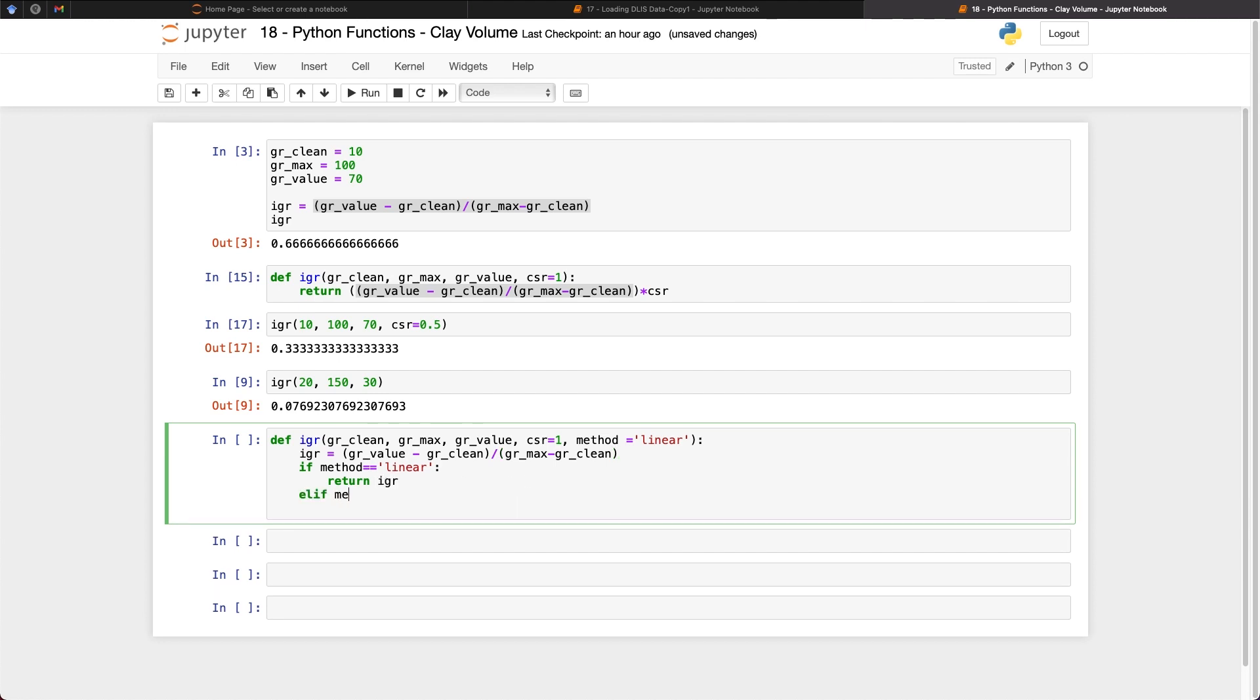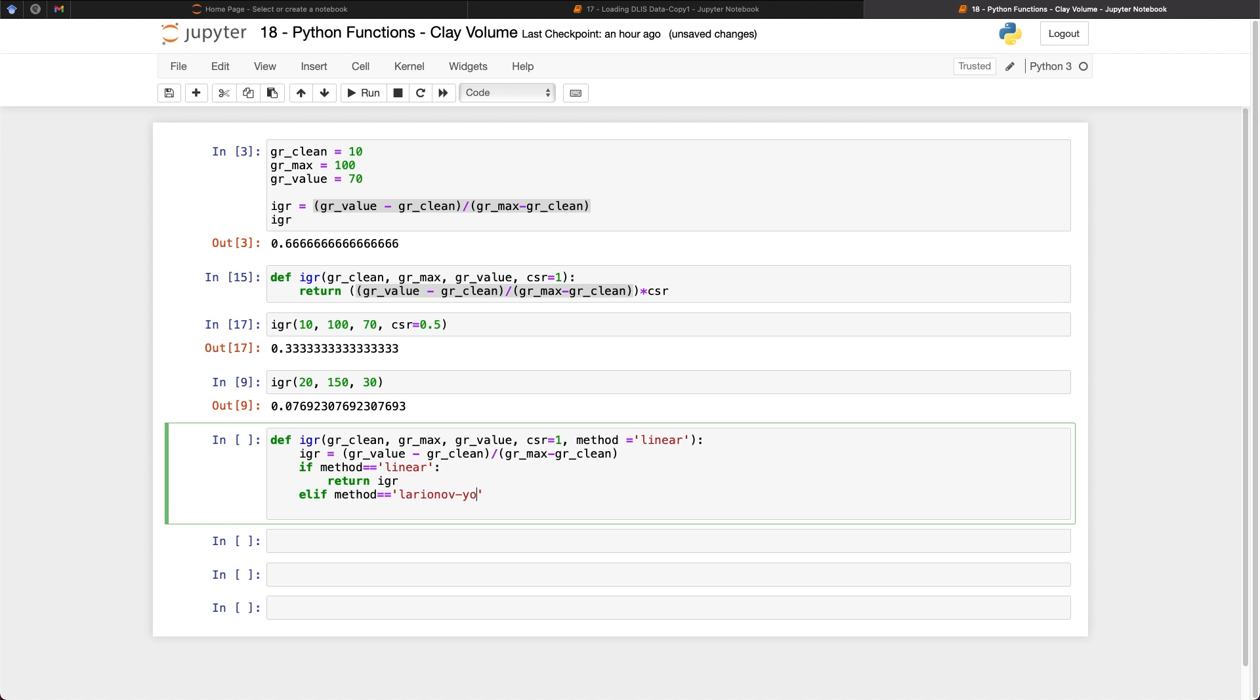If we pass in a different method, which is going to be Larionov-Young, then we're going to take that IGR value and put it into another equation. And in this case, we're going to be multiplying 0.083 by what's in the brackets here. So we'll pass in 2 to the power of, and then another bracket, 3.71 times that IGR value, and then we're going to subtract 1 from that. So that will give us our value for Larionov-Young.